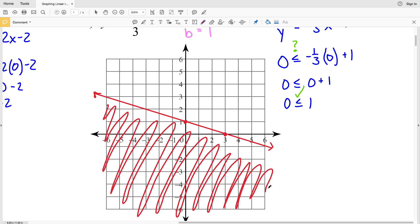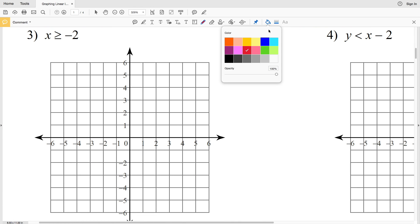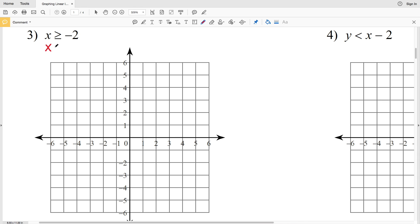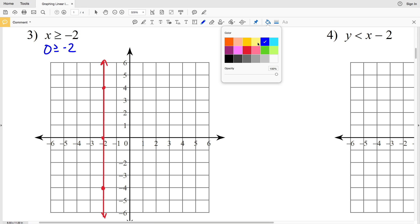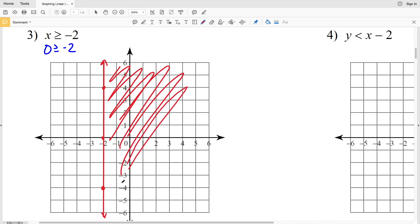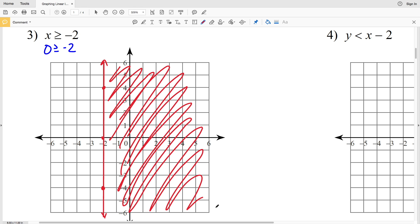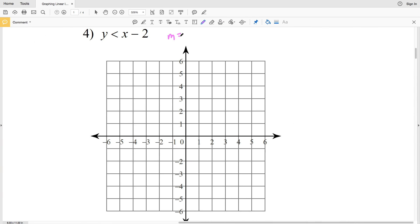For number three, we have X is greater than or equal to negative 2. Treating this like a linear equation, we graph X equals negative 2, which is a vertical line — regardless of the Y values, X will always be negative 2. Since it's greater than or equal to, this is a solid line. Using test point (0, 0): 0 is indeed greater than or equal to negative 2, so we shade the region that contains (0, 0). That's our solution for number three.